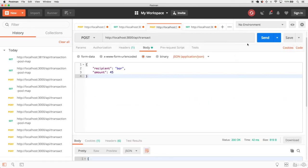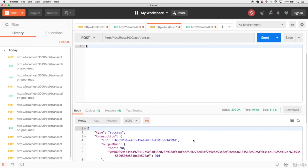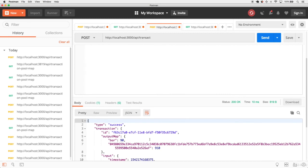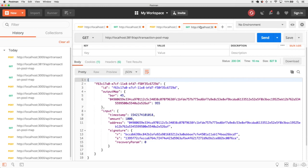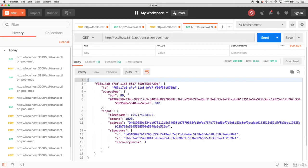Even updates to the same transaction at localhost:3000 — making a new transaction to the same recipient — will update that transaction in the response, and this should have been broadcasted to the peer as well. If you make a request to the peer you should find it contains the updated data, with the transaction overwritten at the same transaction ID. The transaction pool map is now in sync across all peers.